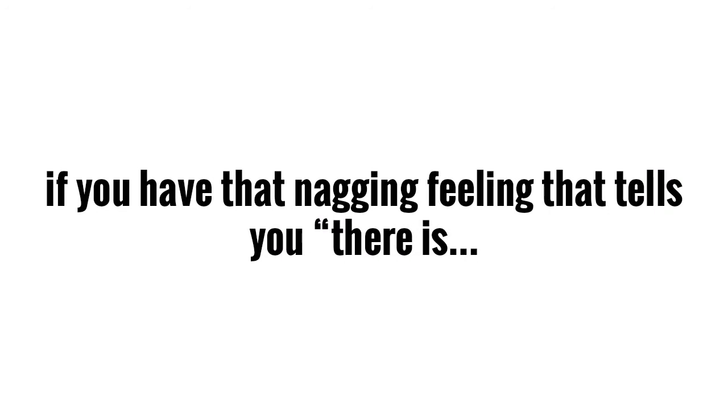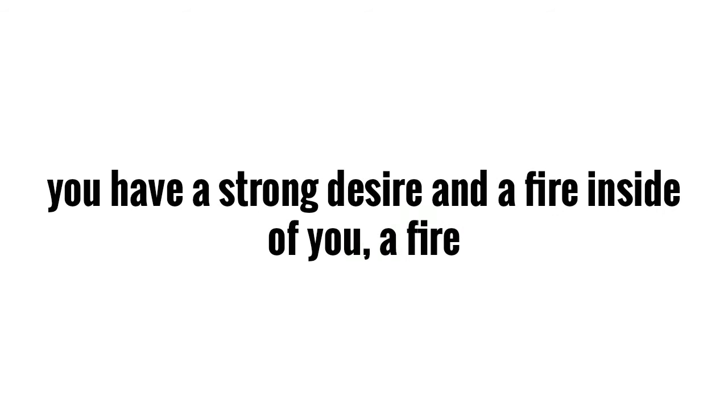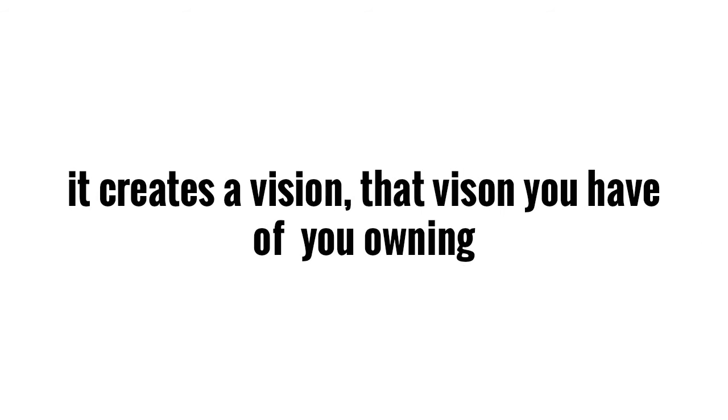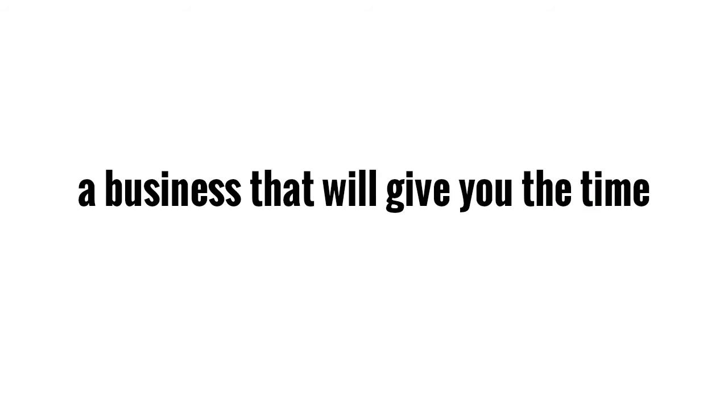If you have that nagging feeling that tells you there has got to be more than this, if you have that strong desire, a fire within you that screams there is more to life than this. Do you have that burning fire that is giving you a vision of owning your own highly successful business, but it just has not happened for you yet?